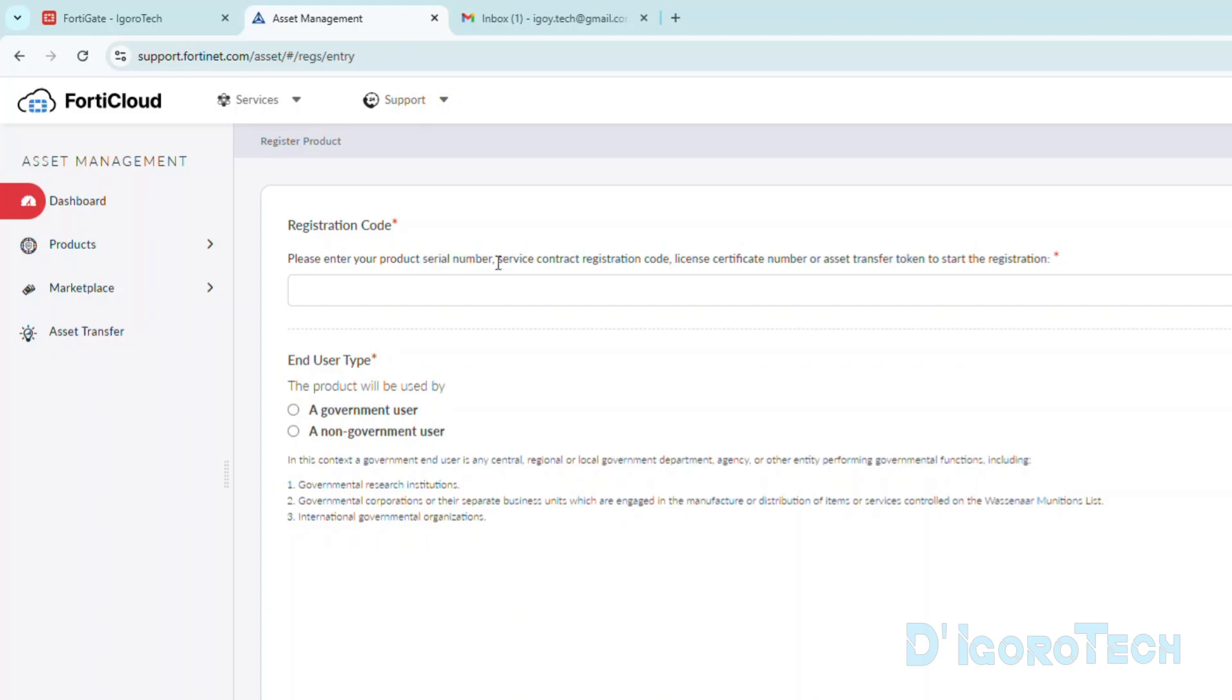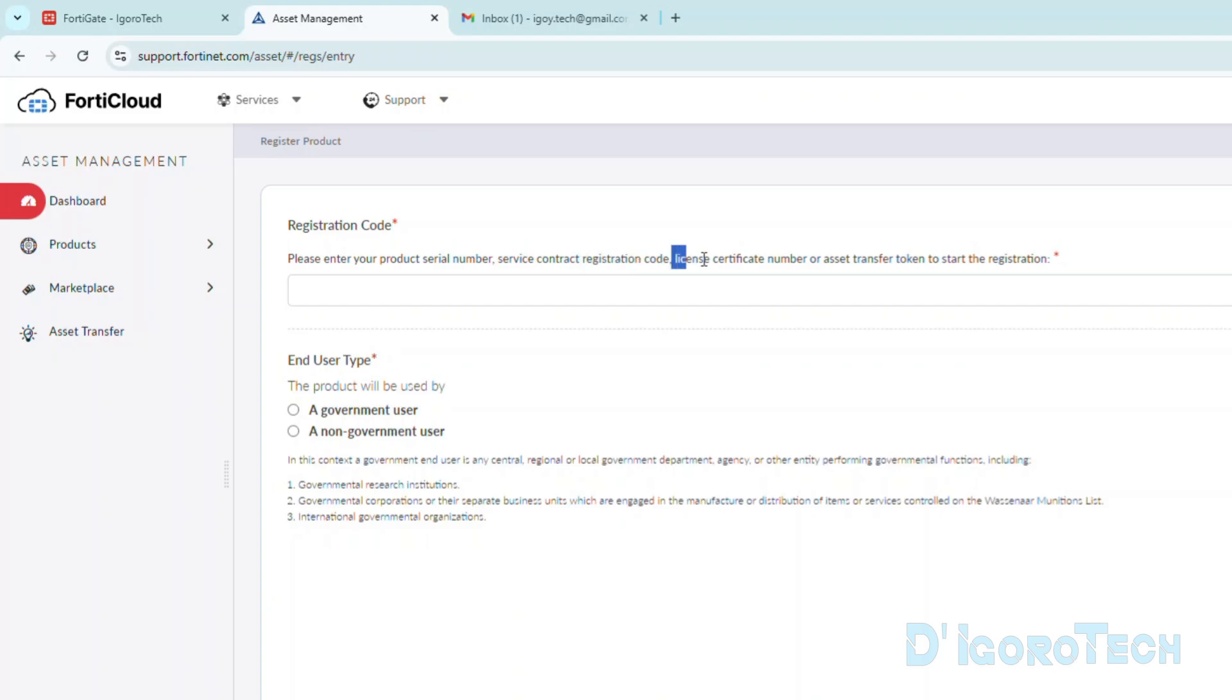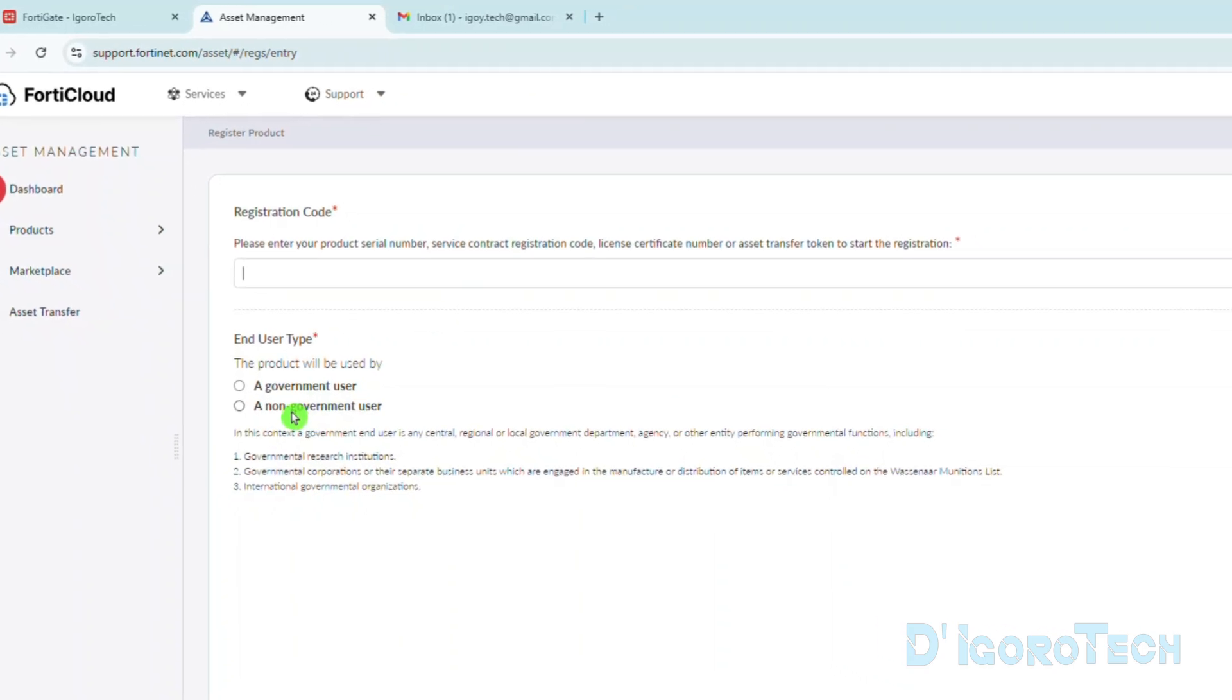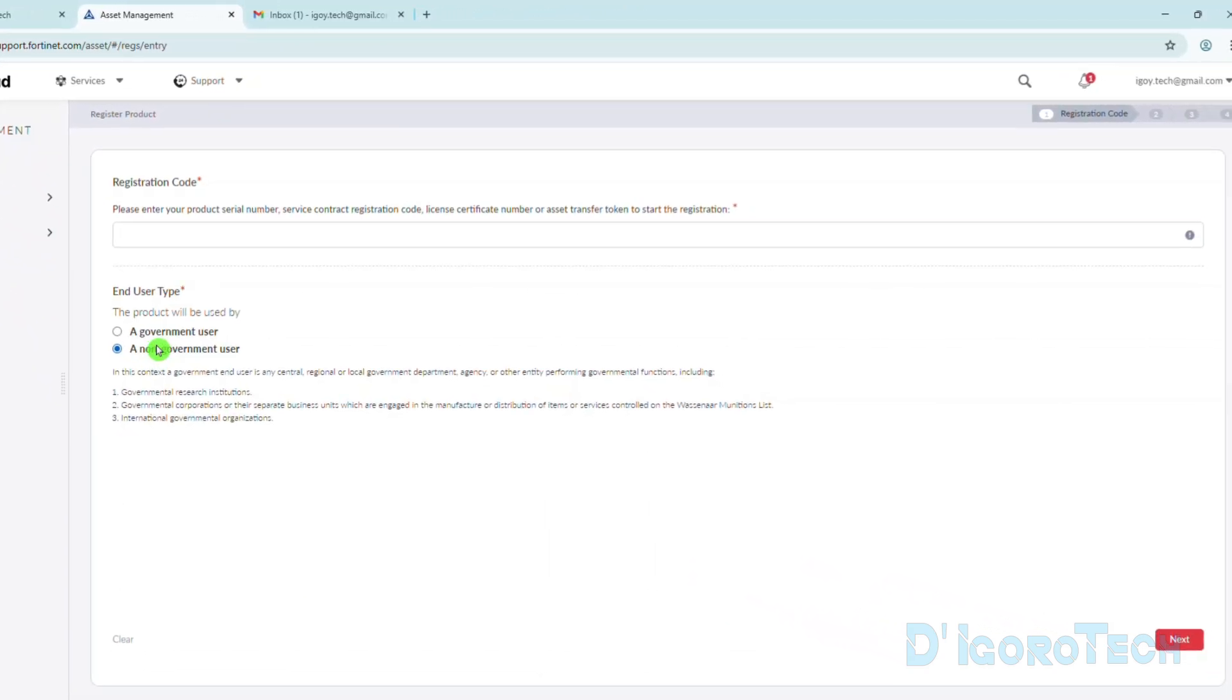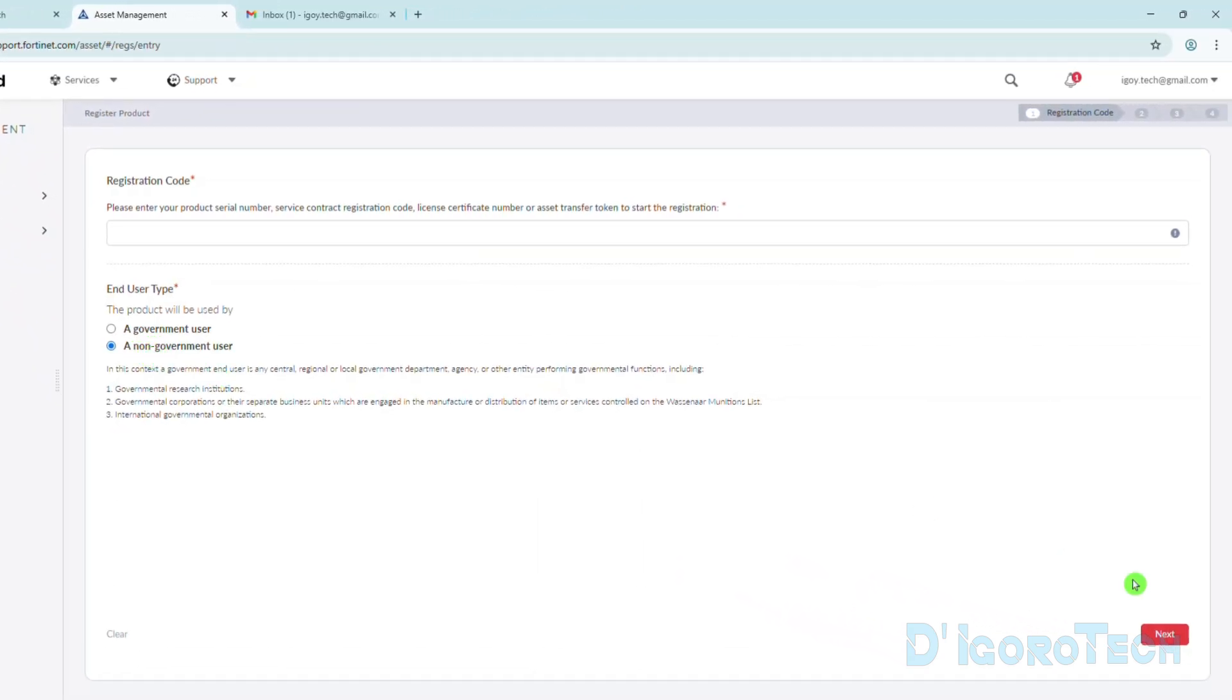We can also enter the service registration code. This can be found on the service registration document. Also, we can use the license certificates or asset transfer token. Under the end user type, choose if it's government user or non-government. We will choose a non-government user. Click Next to Proceed.